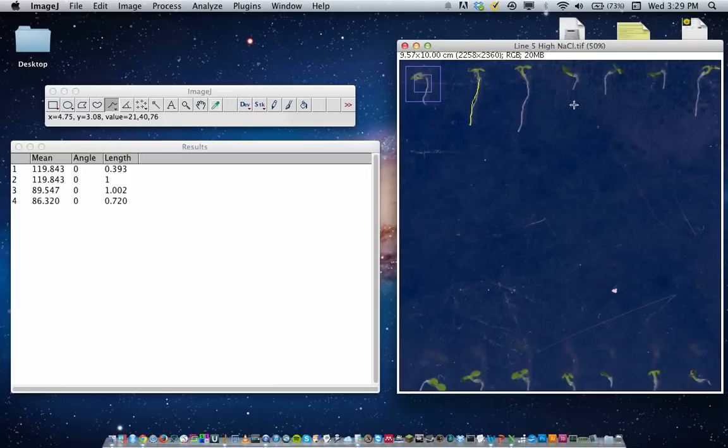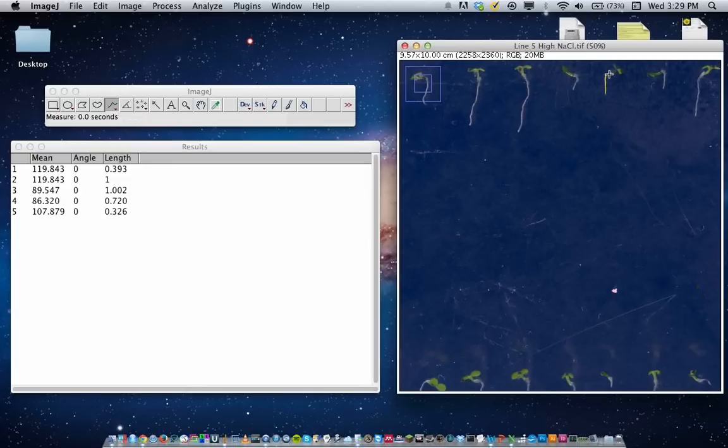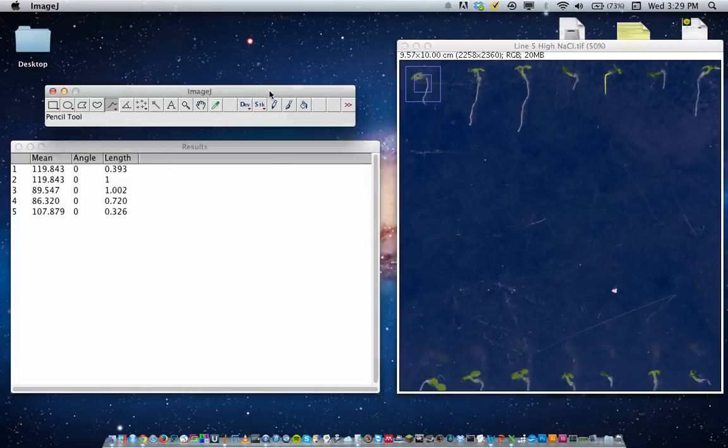And for next week, you'll be checking the angle of growth for the gravitropism and phototropic mutants. So to do that, you use this angle tool next to the freehand tool.